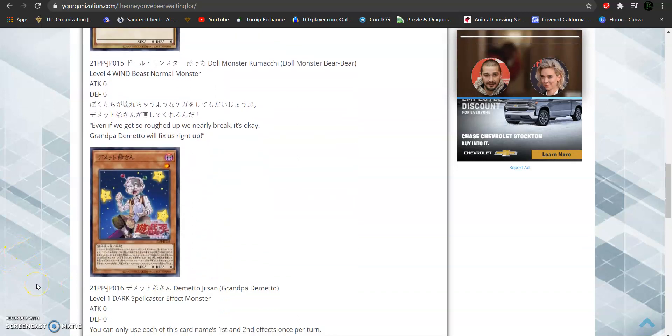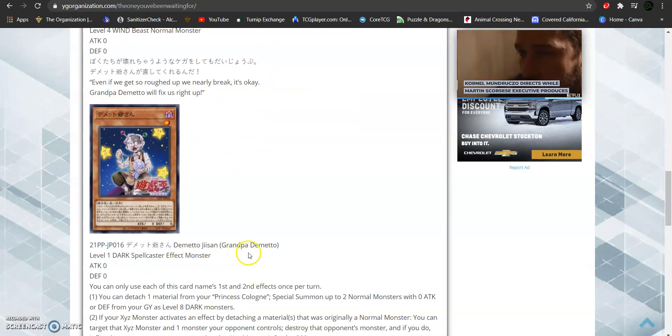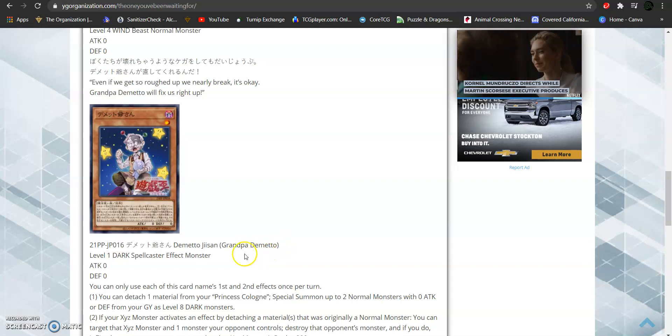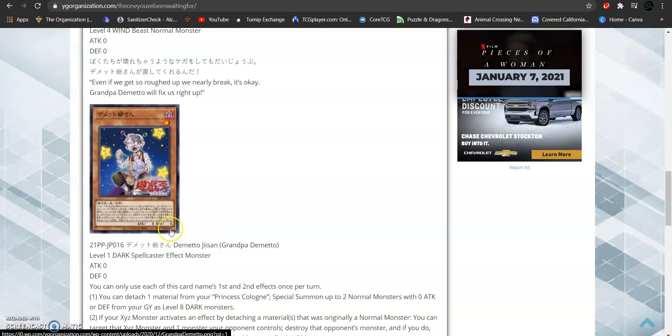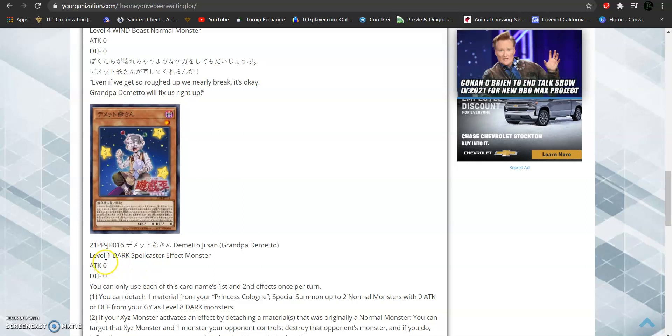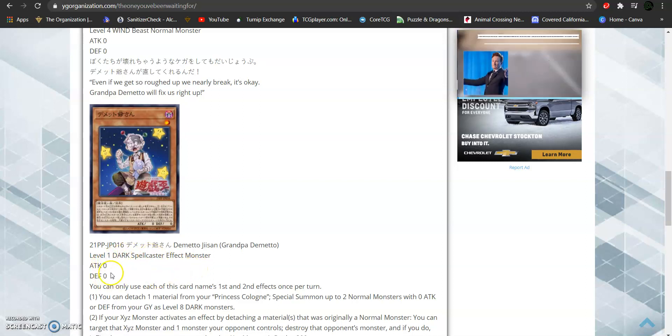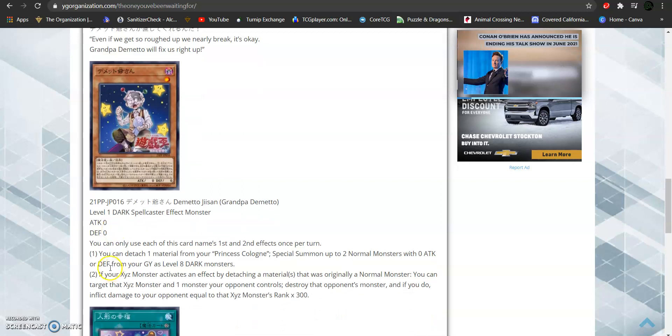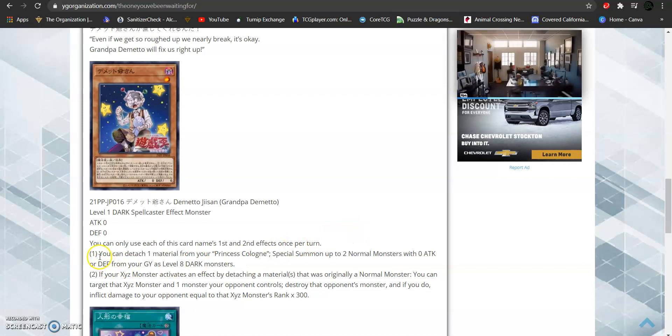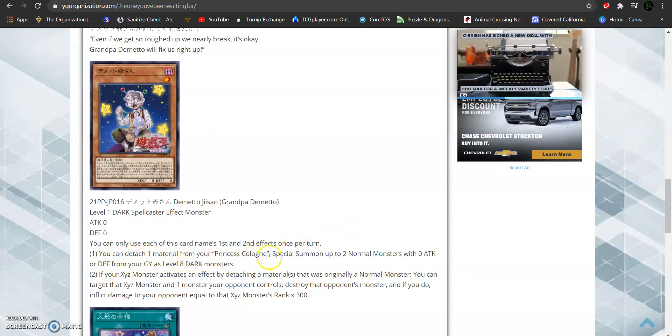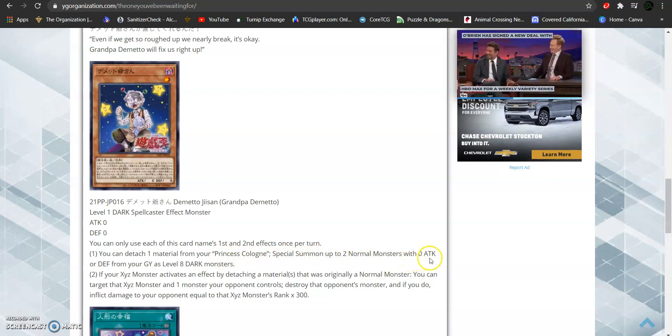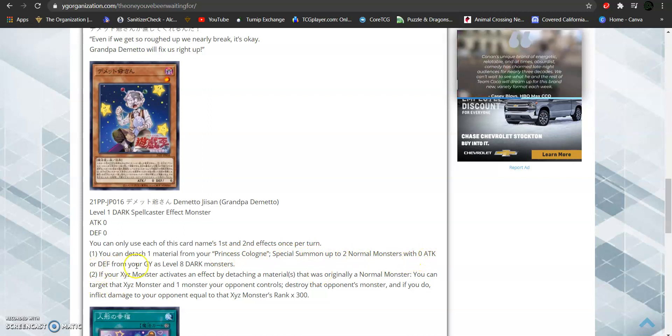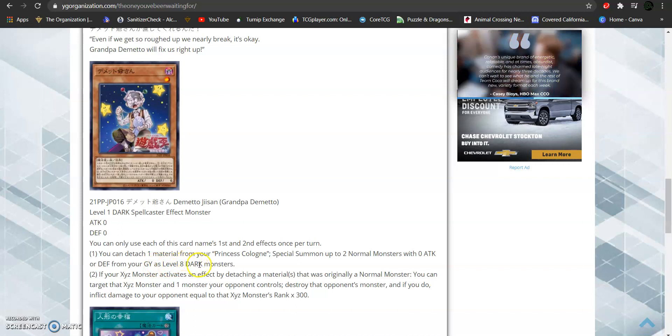Then, we have the monster, Grandpa Demieto, who is based off of Geppetto, if that wasn't kind of already given. In the OCG, he's known as Demieto G-San. He's a level 1 dark attribute spellcaster-type monster with zero attack and defense. And his effects reads, you can only use each of this card's named first and second effect once per turn. When you detach a material from your Princess Cologne, you can special summon up to two normal monsters with zero attack or defense from your graveyard as level 8 dark attributed monsters.